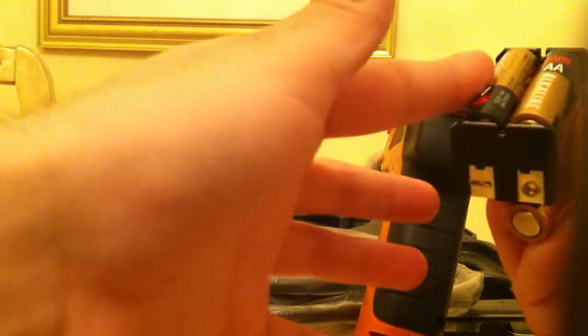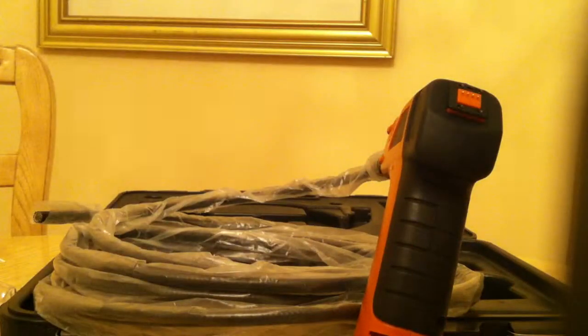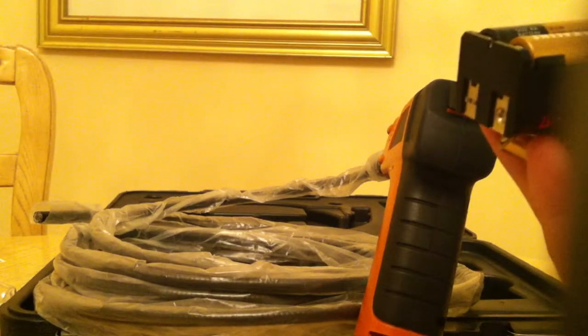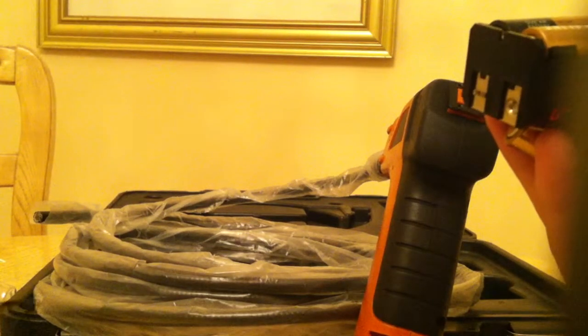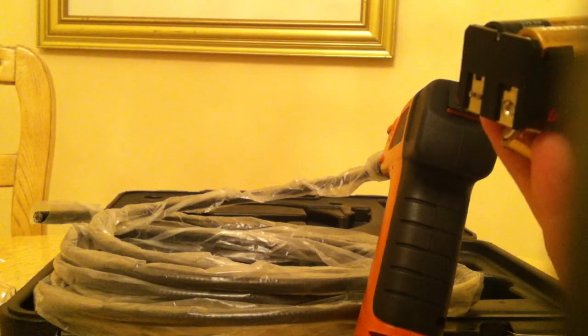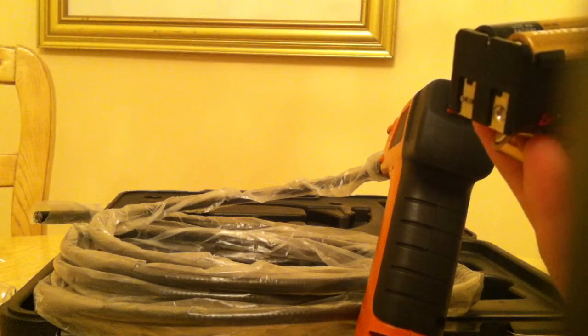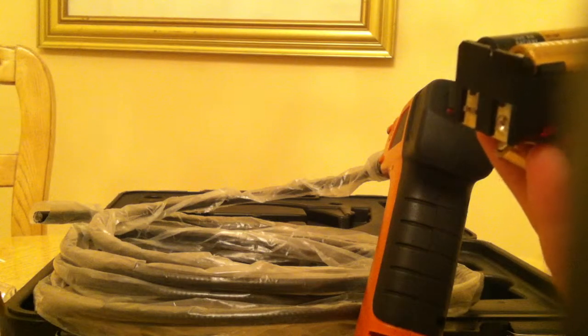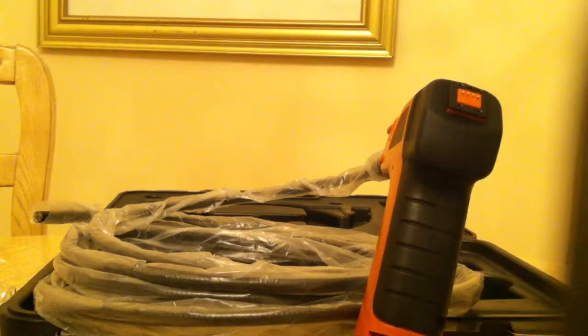All these batteries here are in series. 1.5, 1.5, 1.5, 1.5, 1.5, 6 volts. So you might want to have a DC adapter, wall adapter that's rated for 6 volts and at least 1 amp.